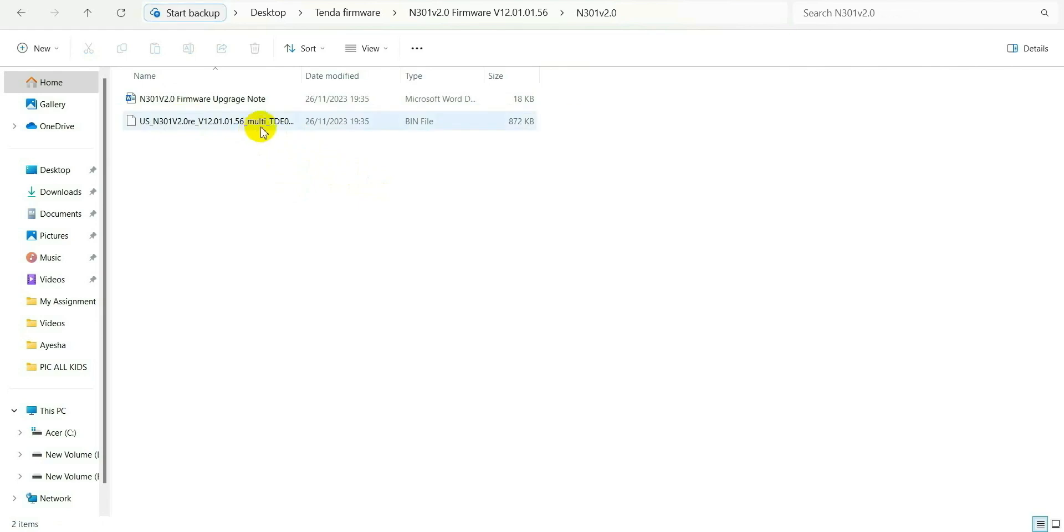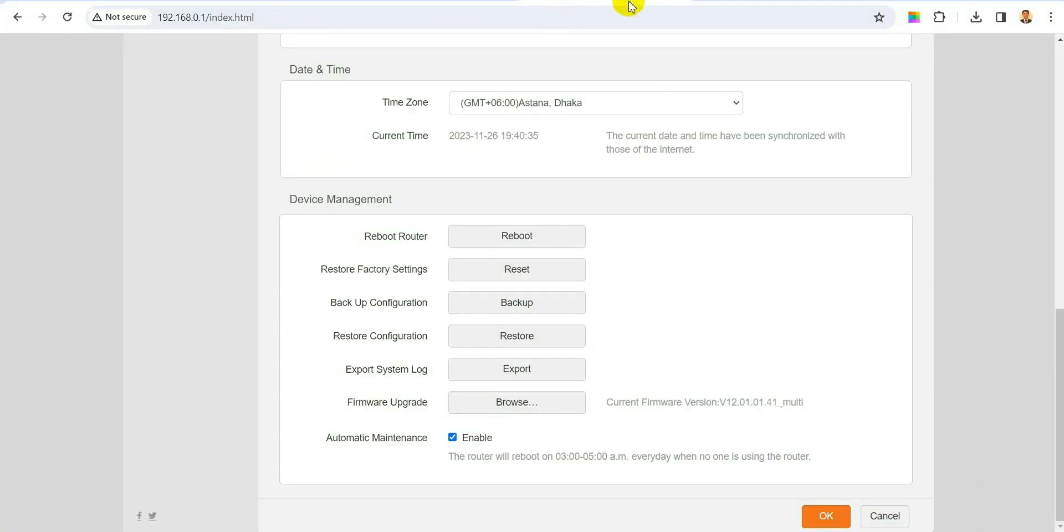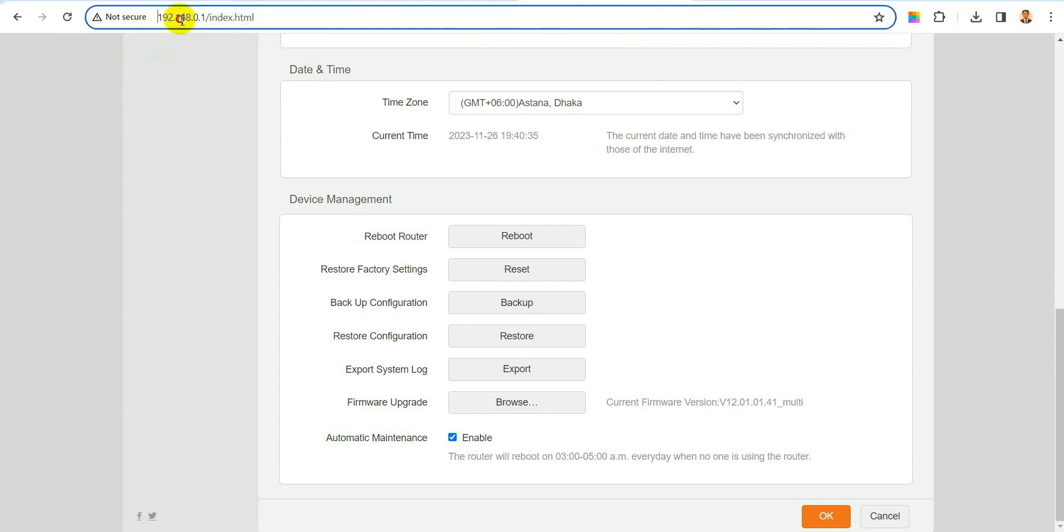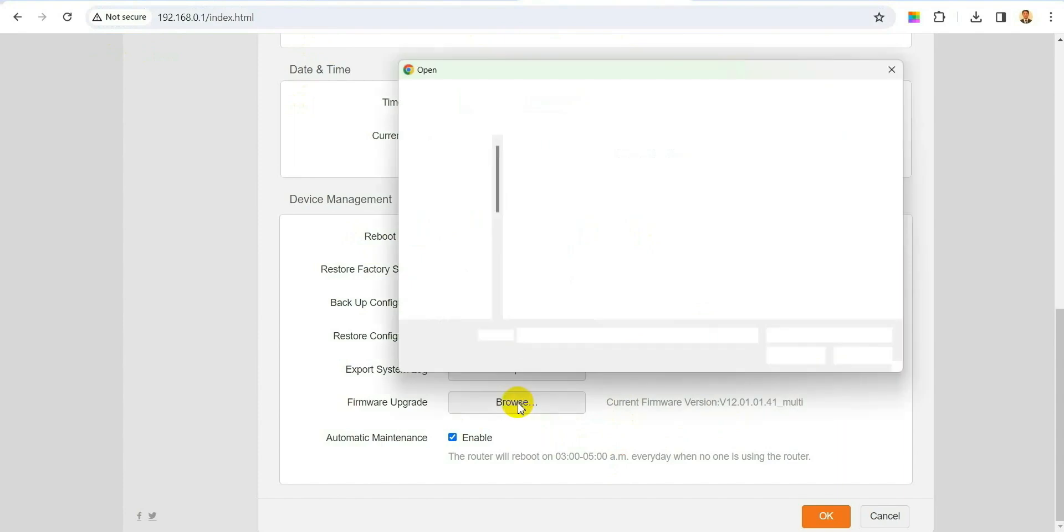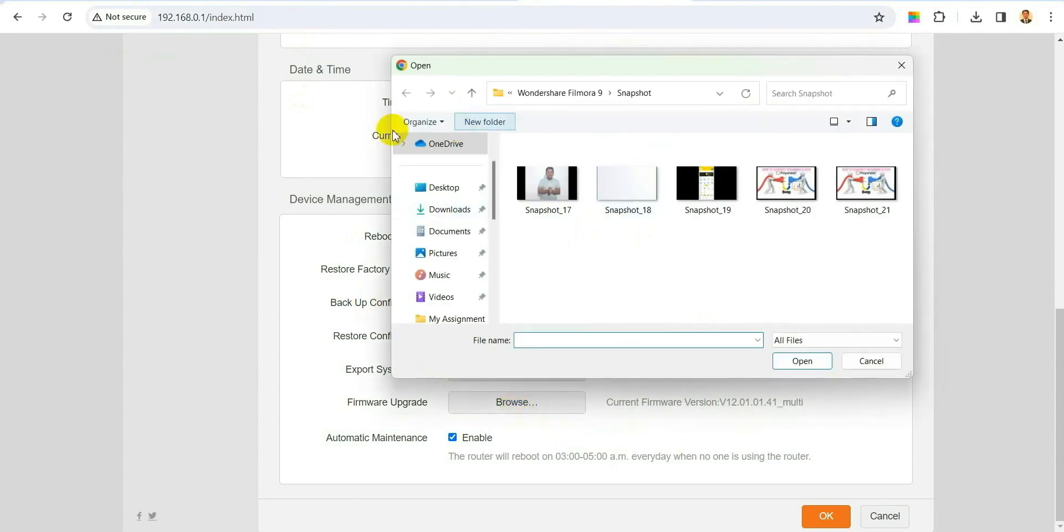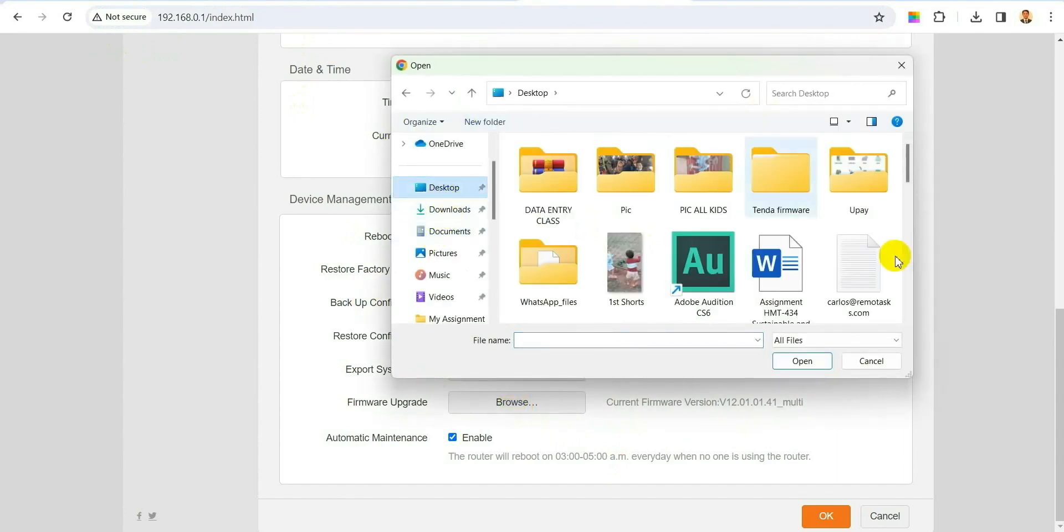So let's go. Now we will go back to the router option once again. As you see there is firmware upgrade and then option browse and the current version. So now you click on browse and after you click browse you have to find that file where we kept it. So it's in the Tenda Firmware, click on this one.